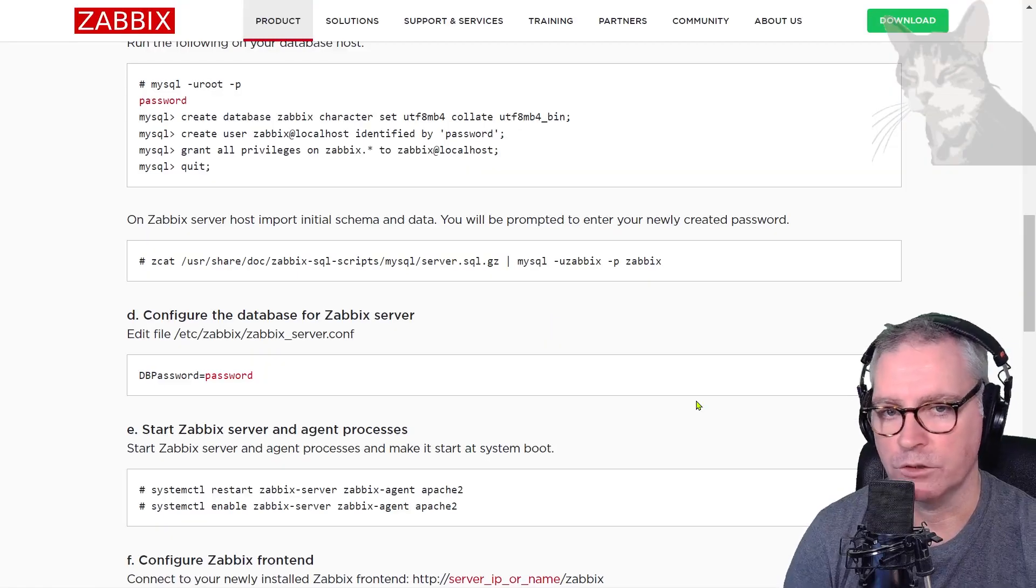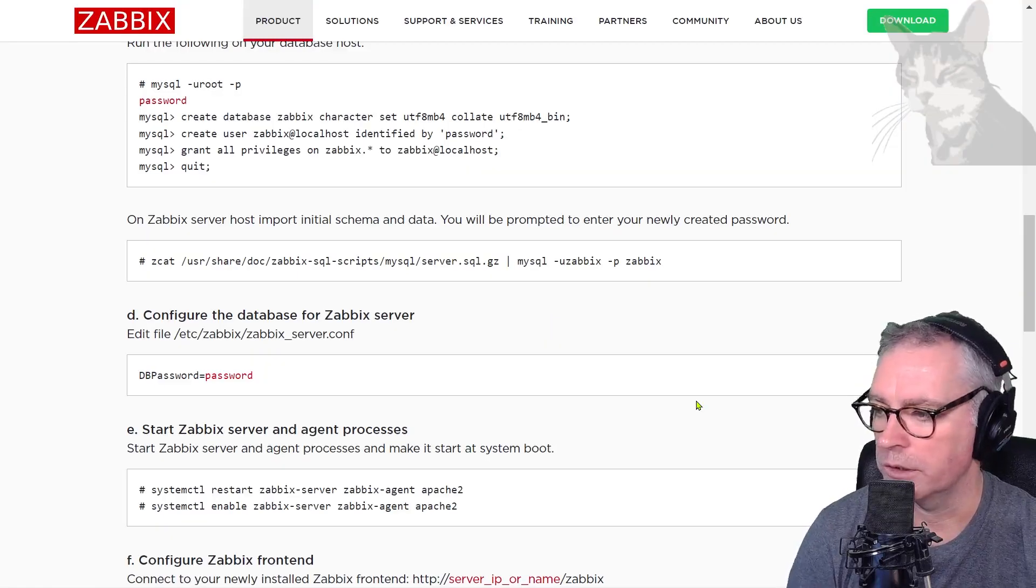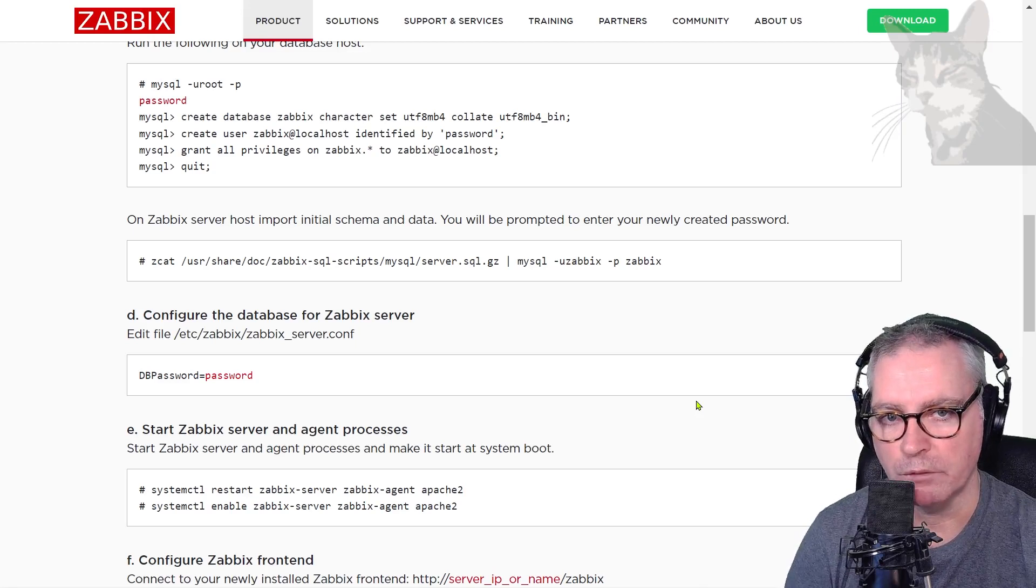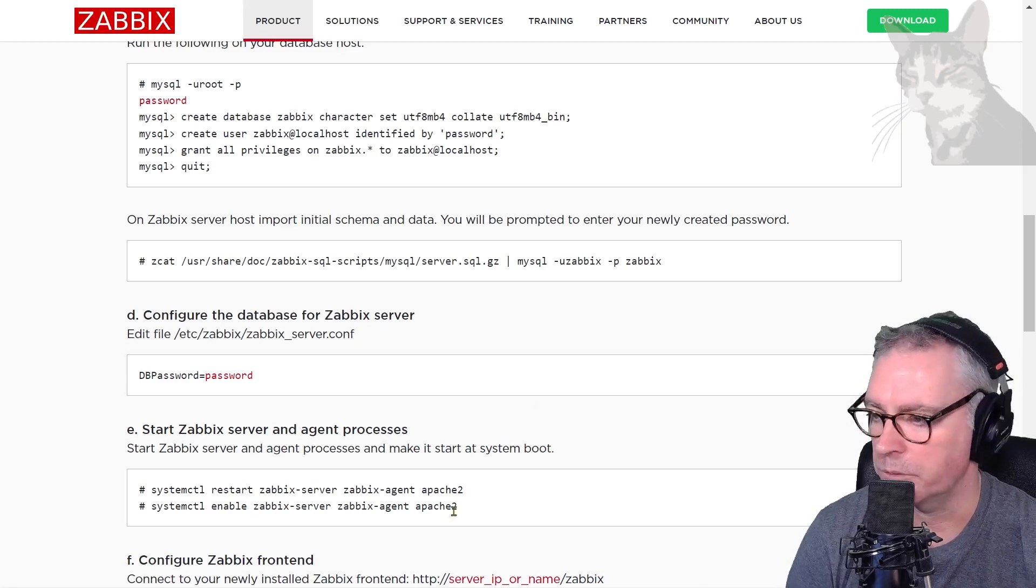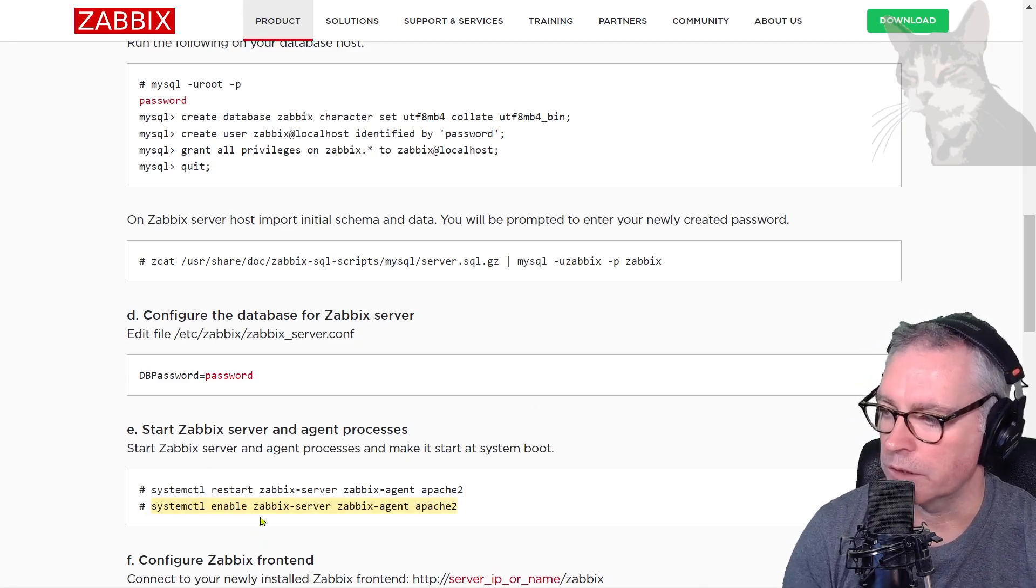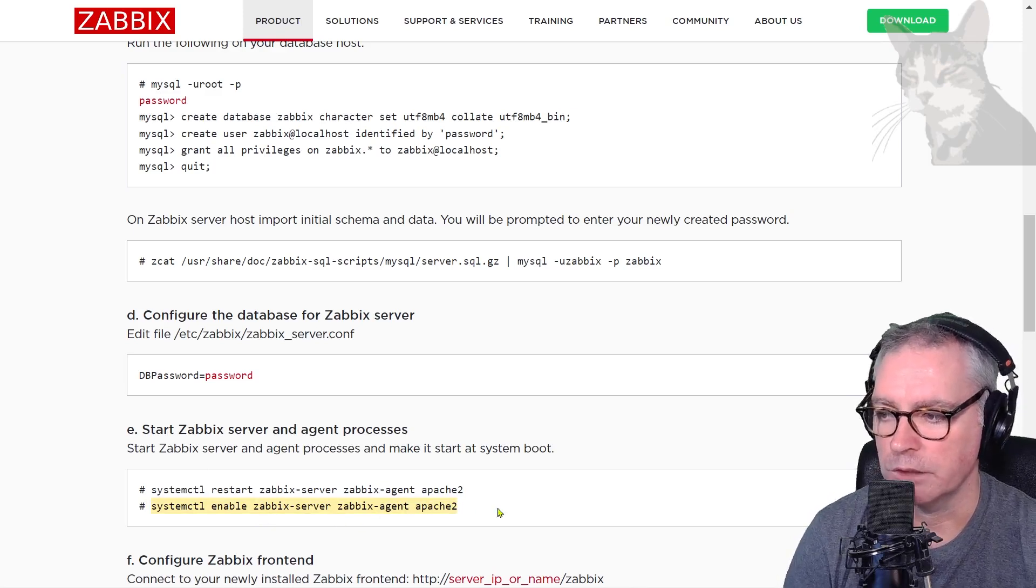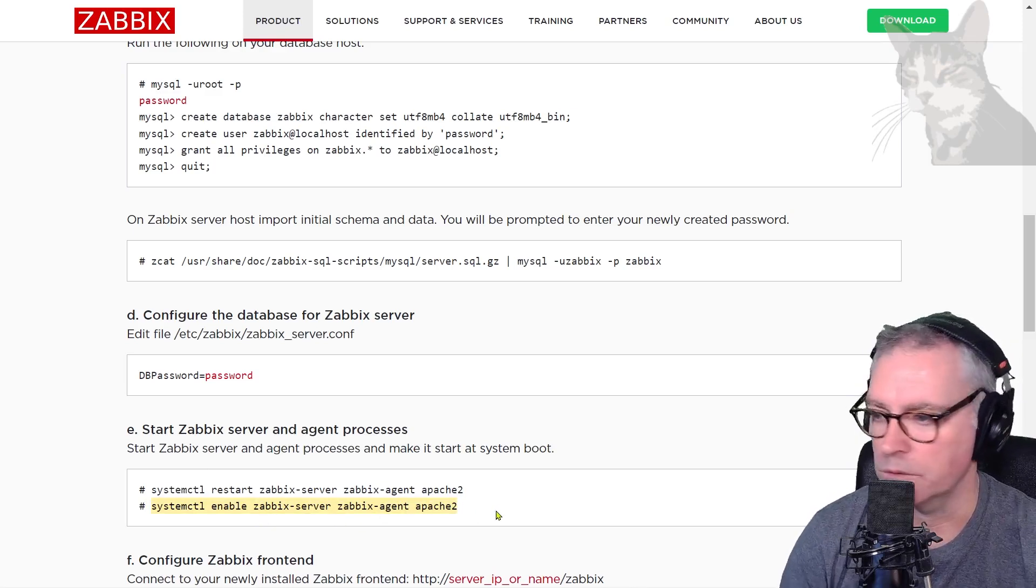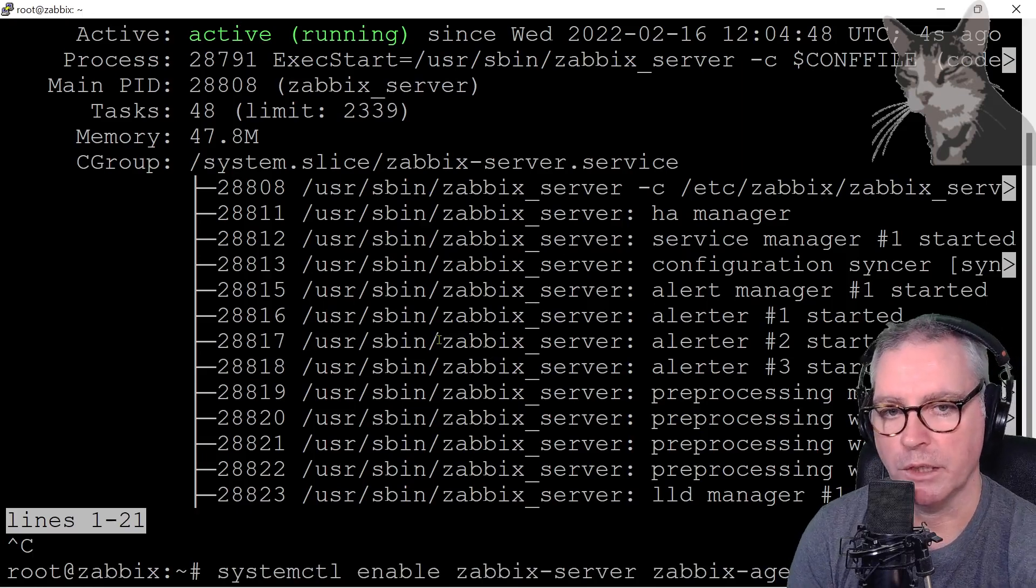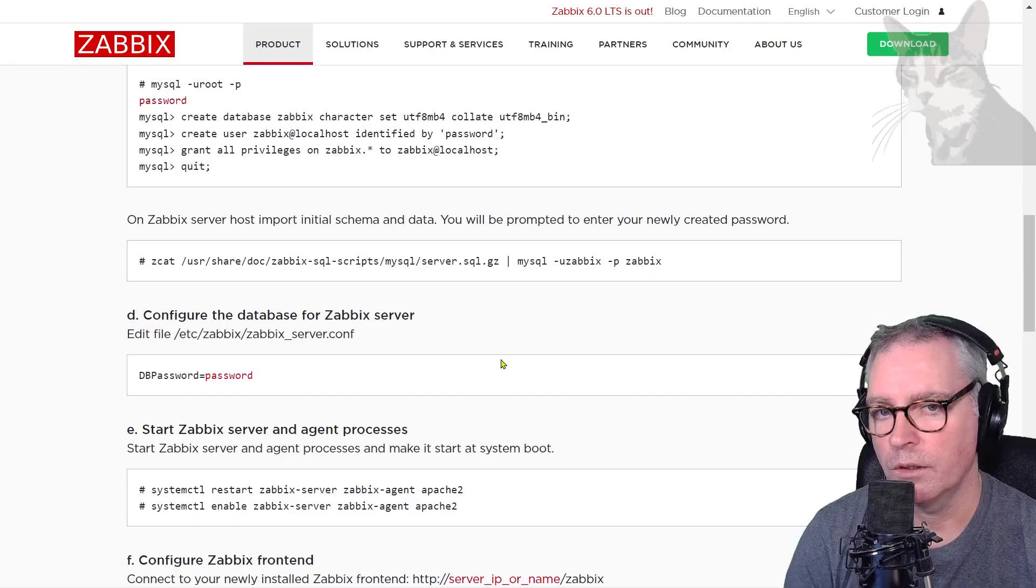Now if we restart our server that is running Zabbix server completely, Zabbix server might not be running when it's restarted. So we can force it to be started automatically. So we can use systemctl enable zabbix-server zabbix-agent apache2. All those things to auto start when the system reboots. Okay, so right click that and it pastes. Enter. Excellent.